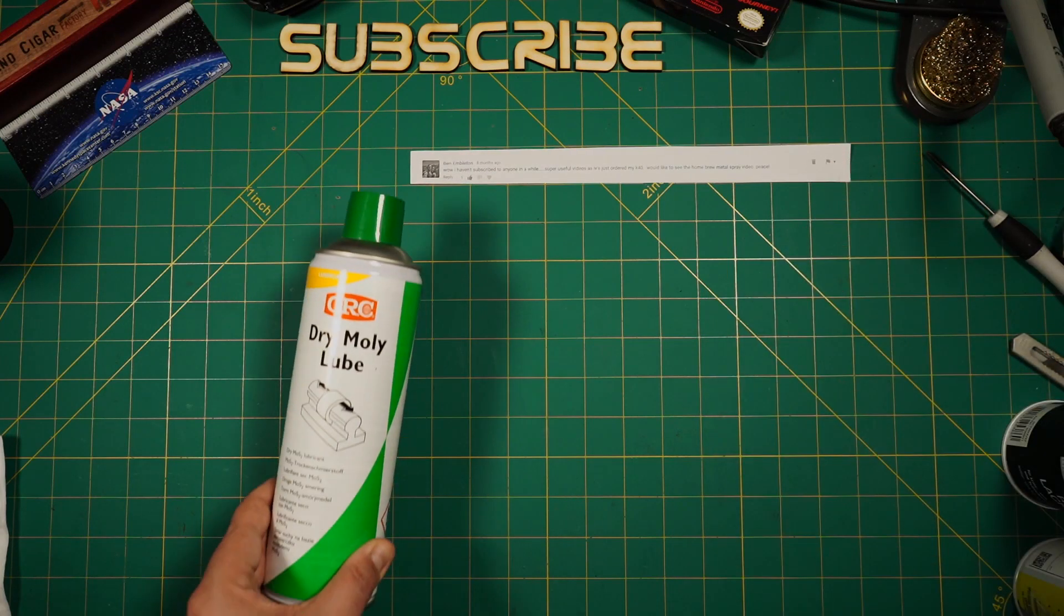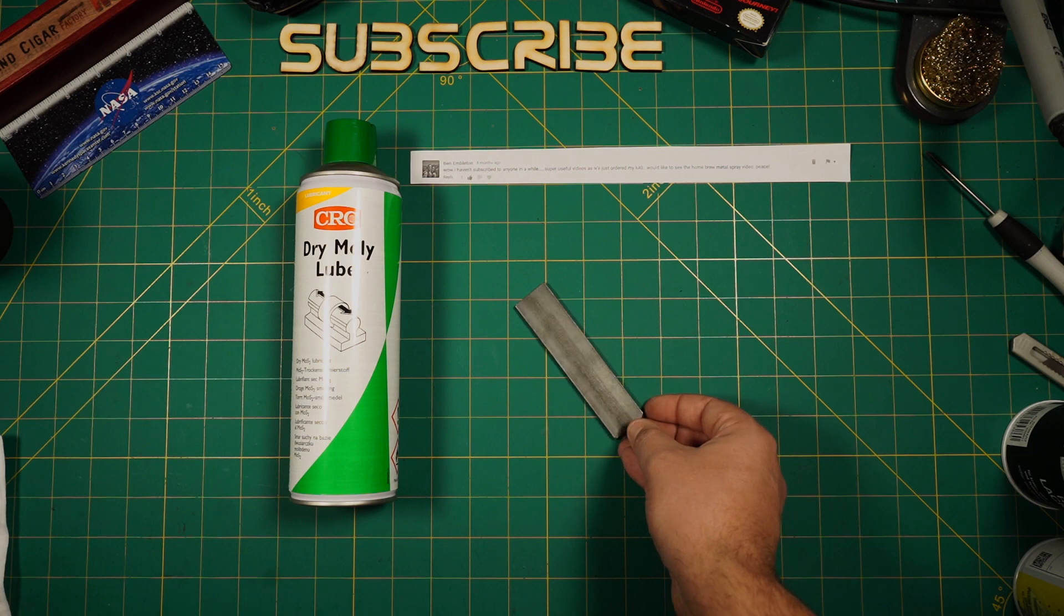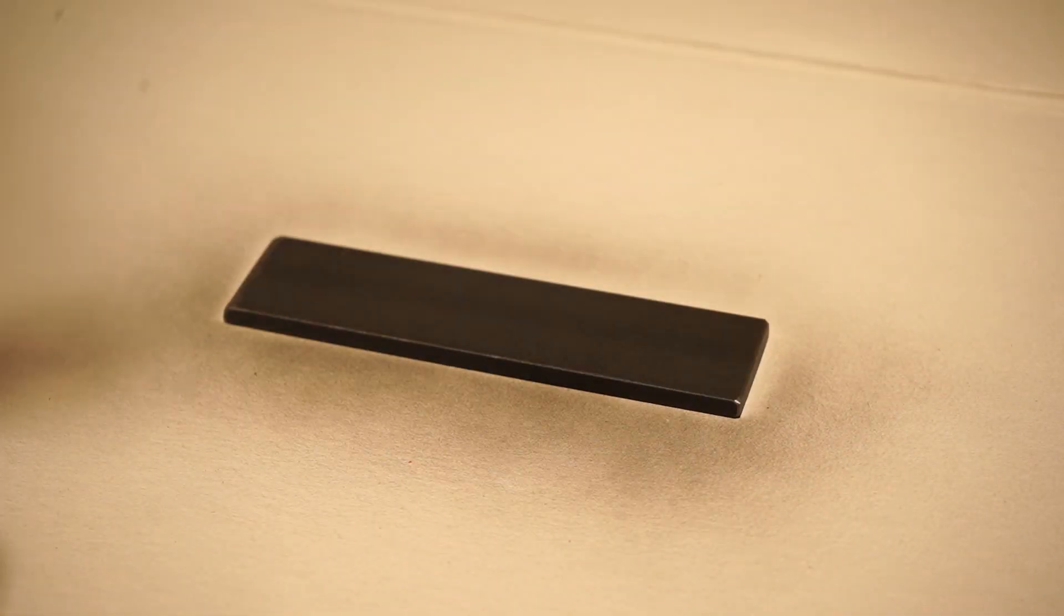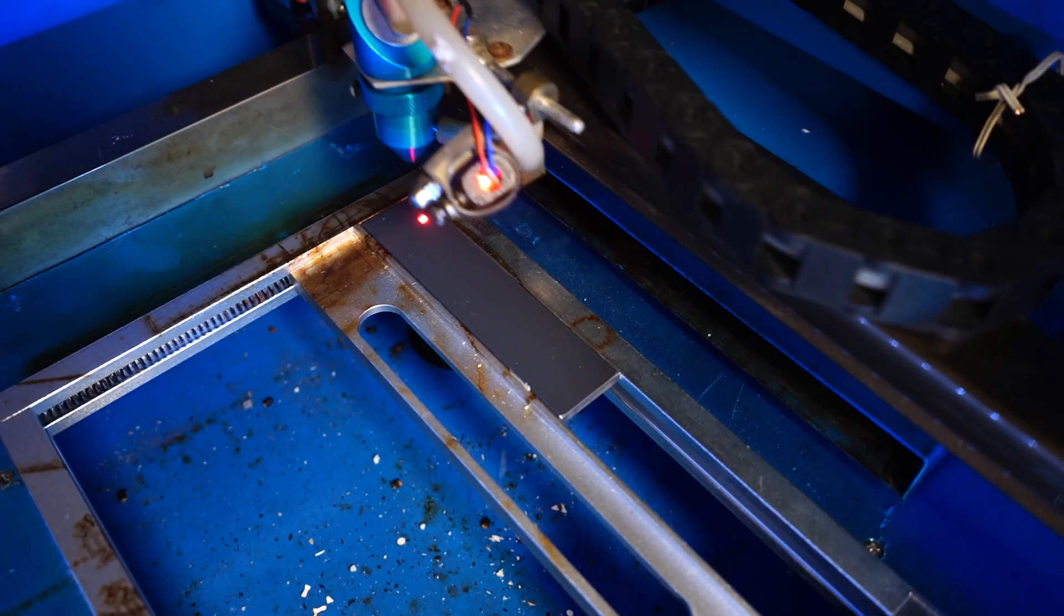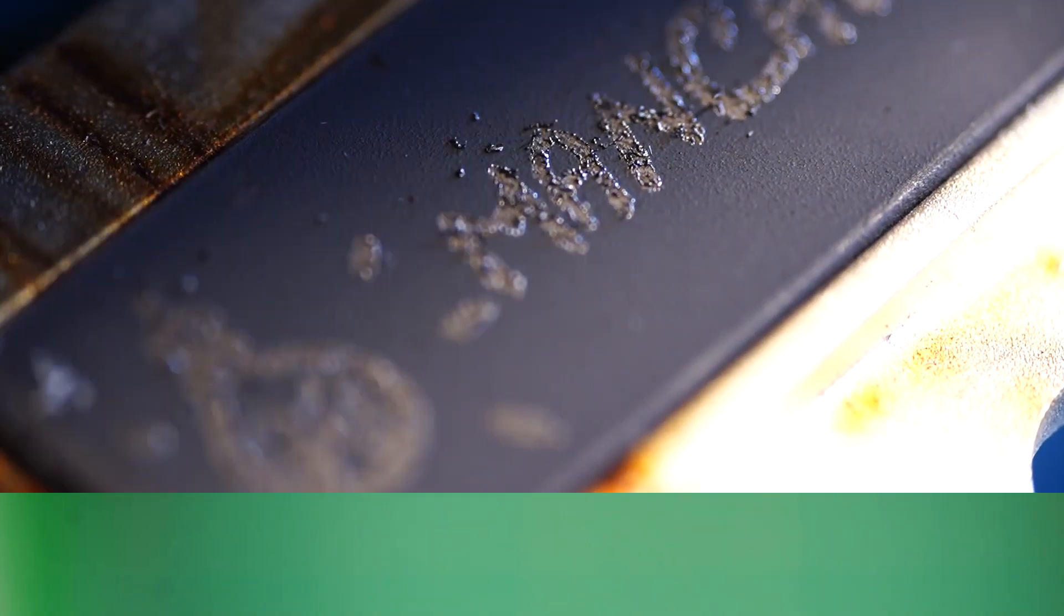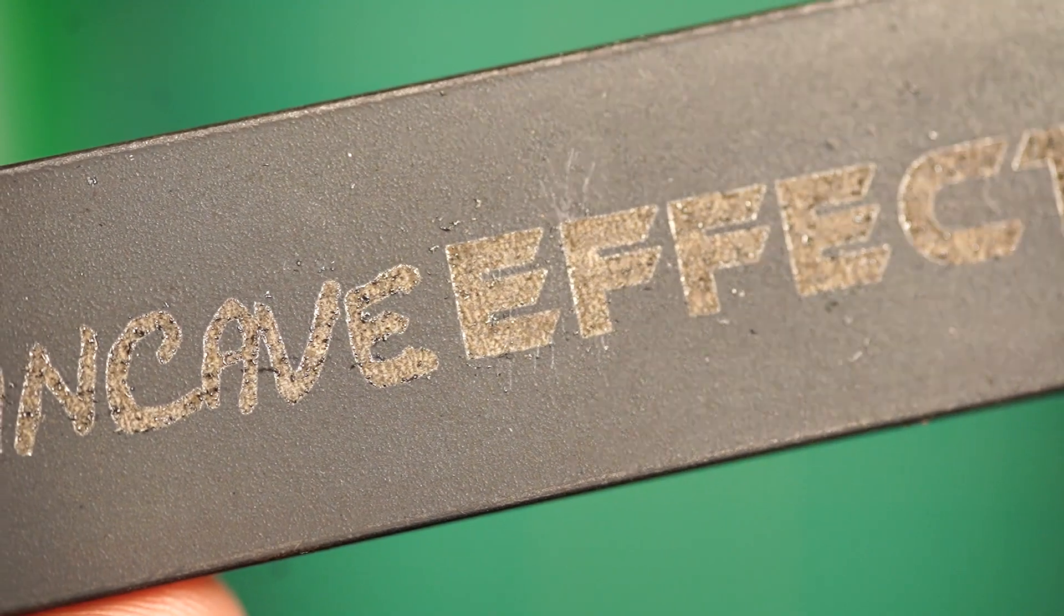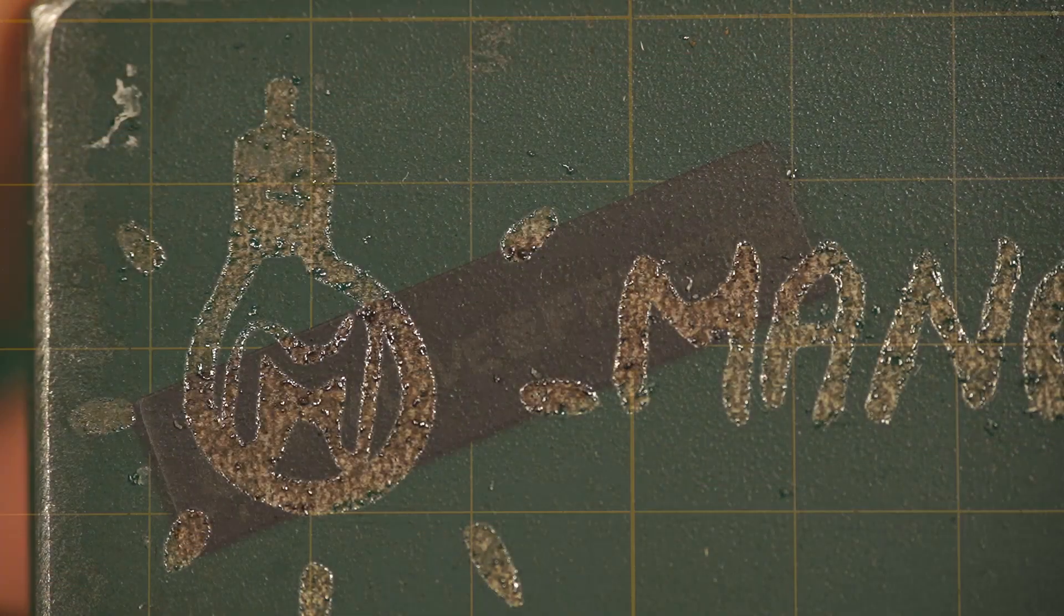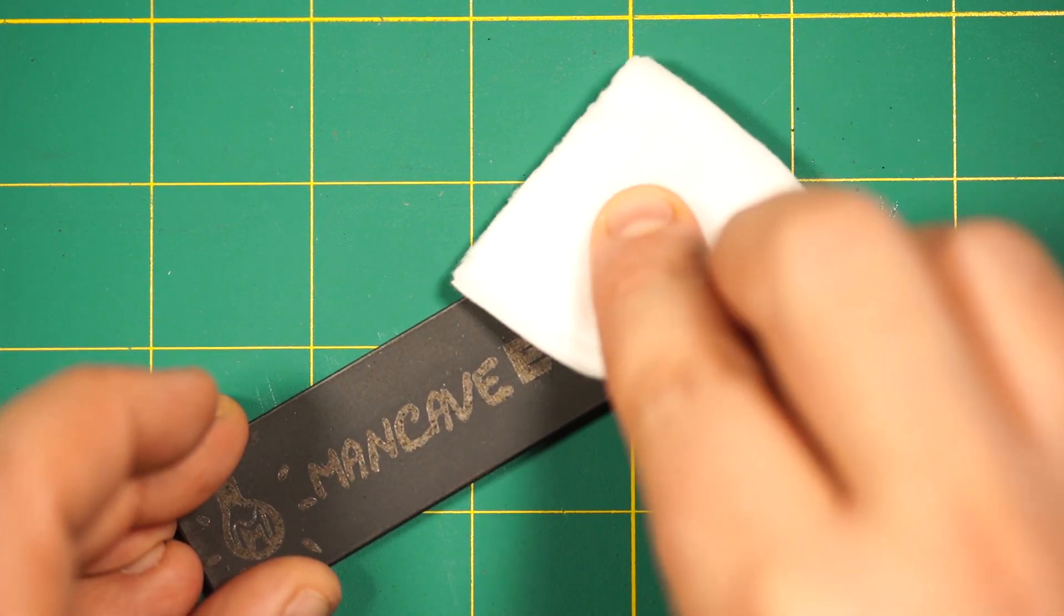Now the experiment I am looking forward the most, as this spray has been shown off a lot on the webs. Dry Moly Lube Spray. I give it multiple coatings and let it dry for around 20 minutes before I blast it three times with full throttle on the laser. Now this looks promising, very clear lines, almost like a laser print. Let's rub off the excess Moly Lube with some acetone and see what we have.